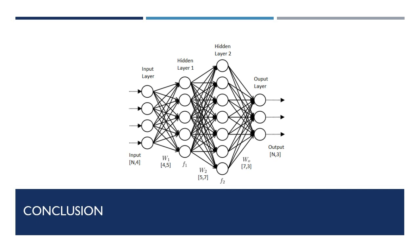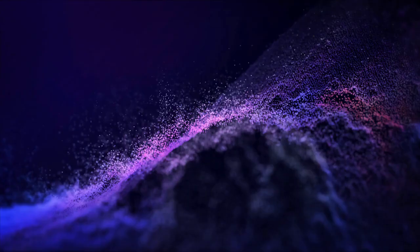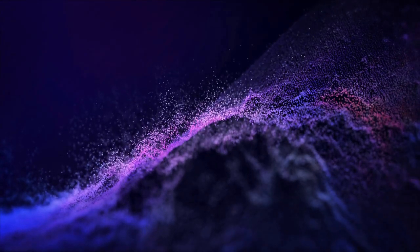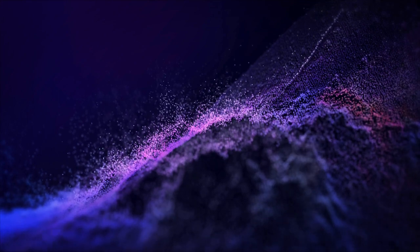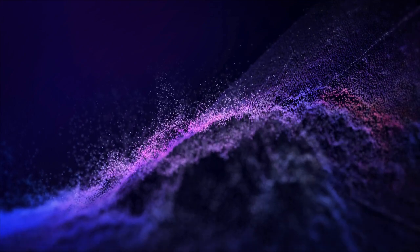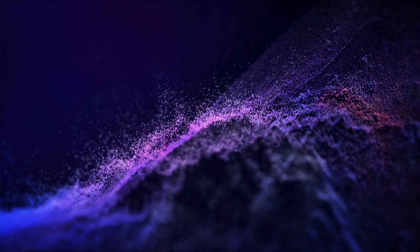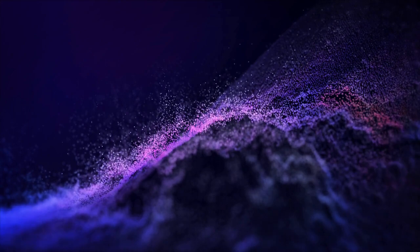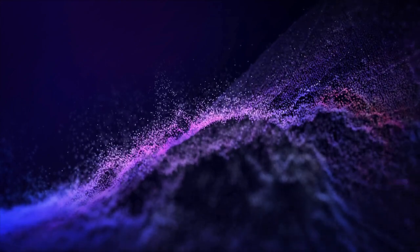I hope this video was useful. If you want to see more machine learning videos like this, you can subscribe to this channel. In the next video, we will look at how to train neural networks using an important algorithm called backpropagation. And that's it for now. Have a good week!